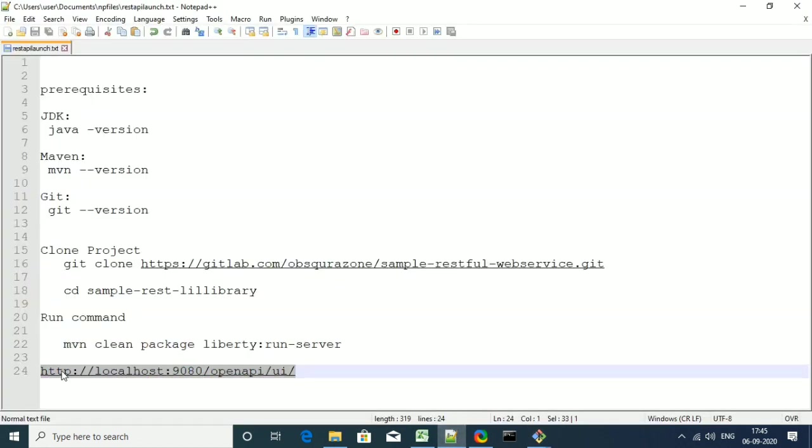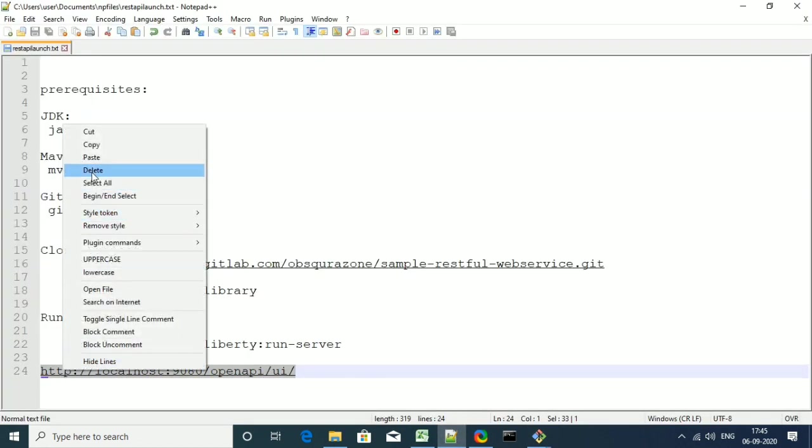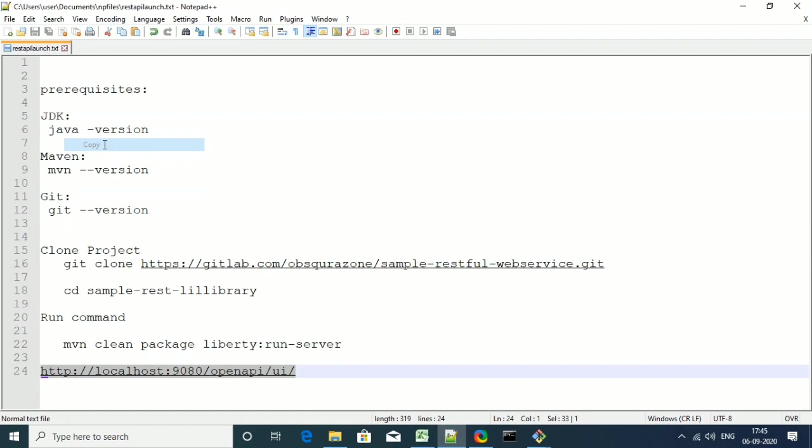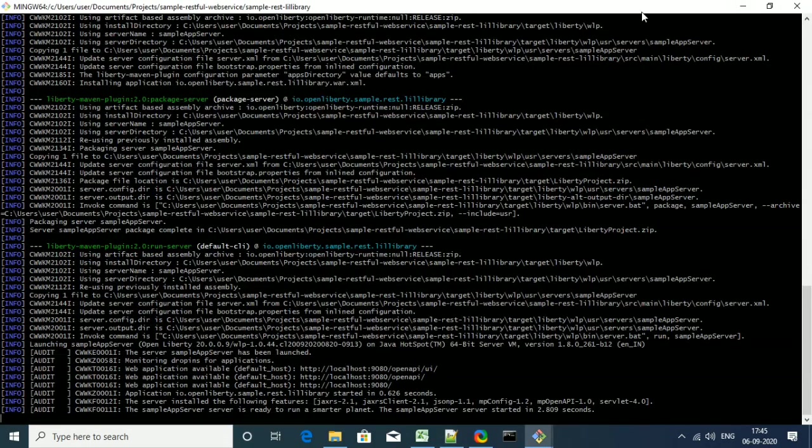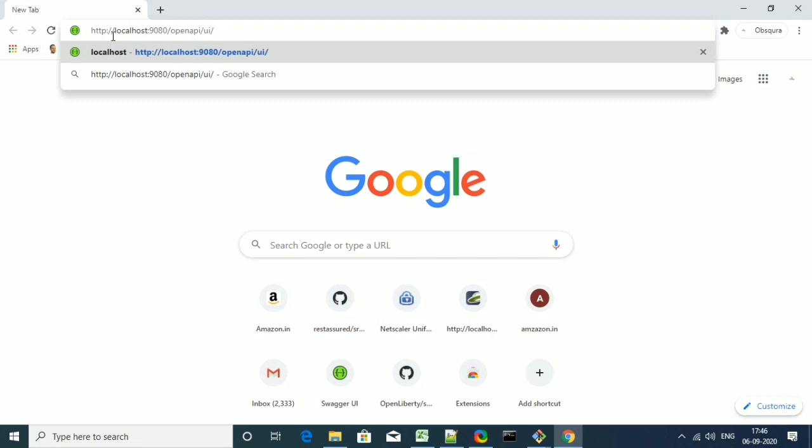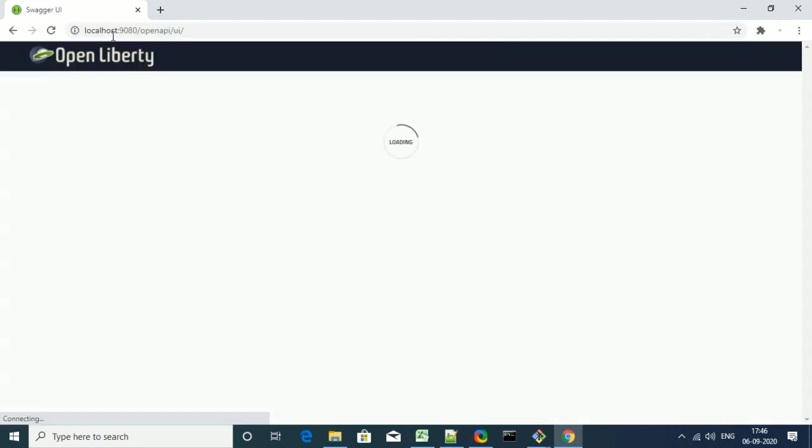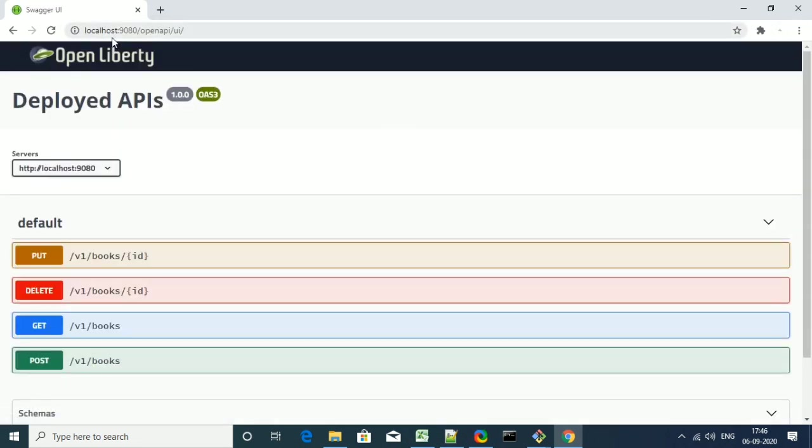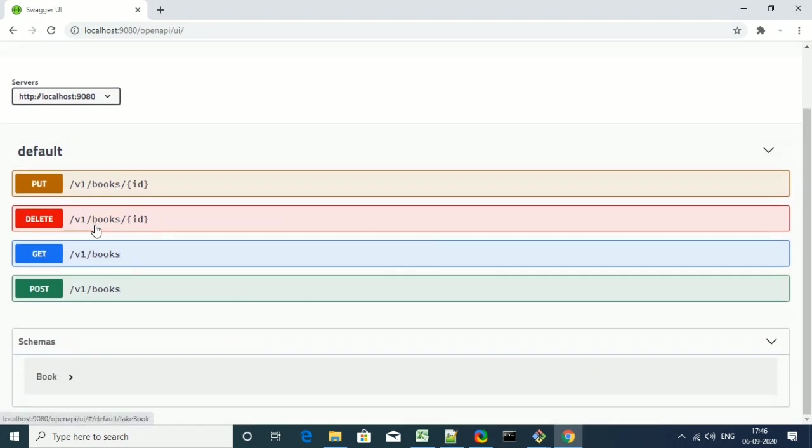So now you need to copy the URL, the localhost URL and just paste that in your Chrome browser. Just paste the URL in the Chrome, you can see the open liberty deployed API is listed there.